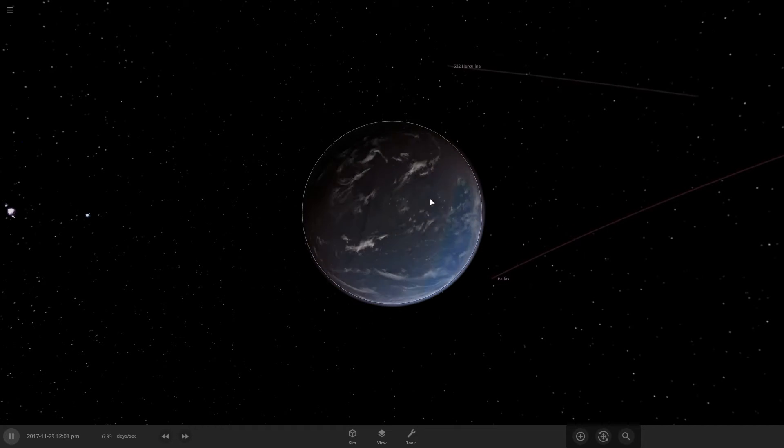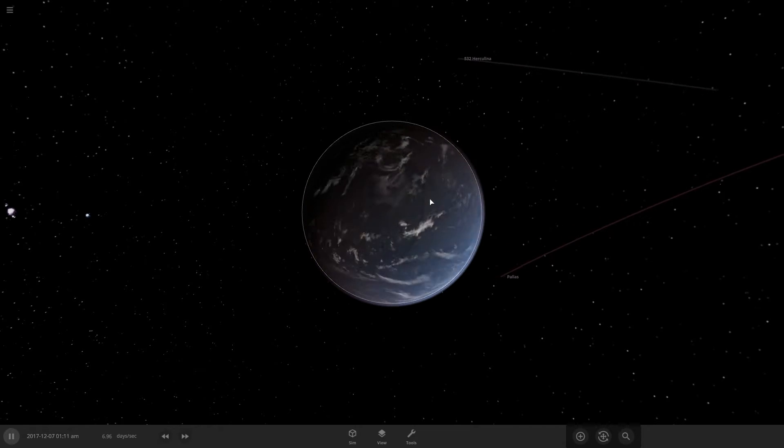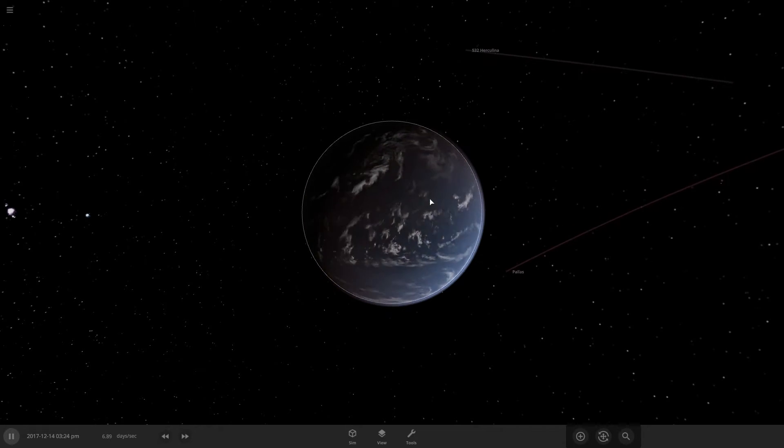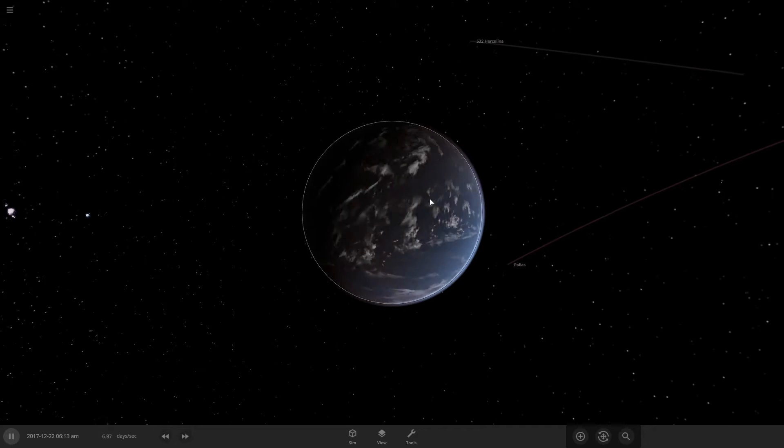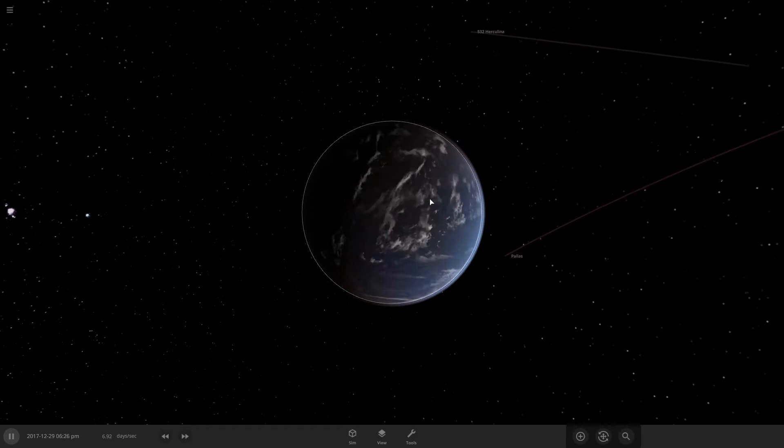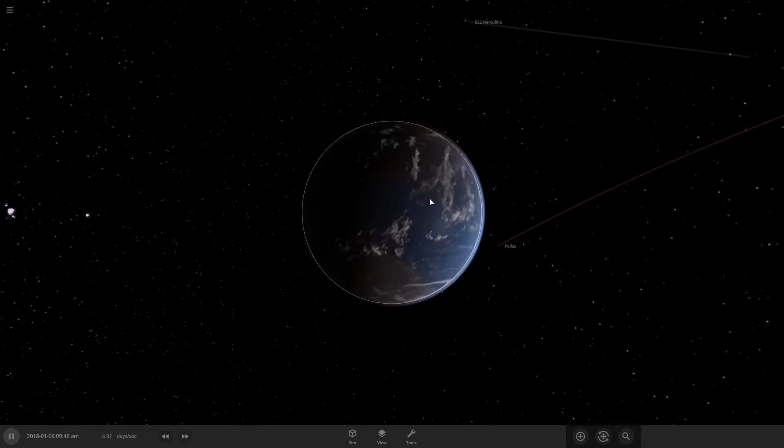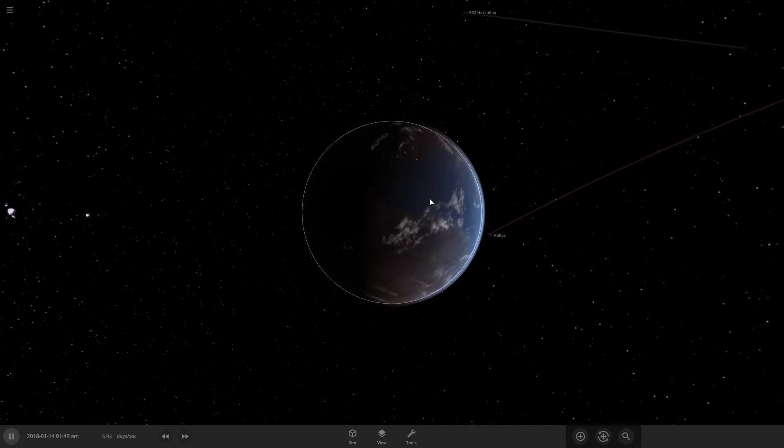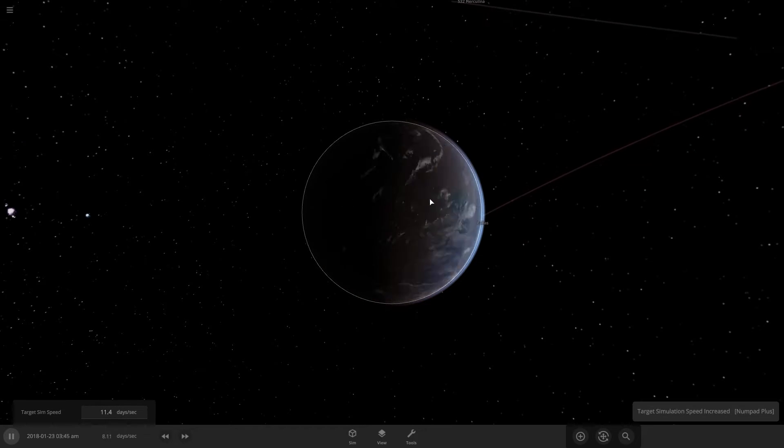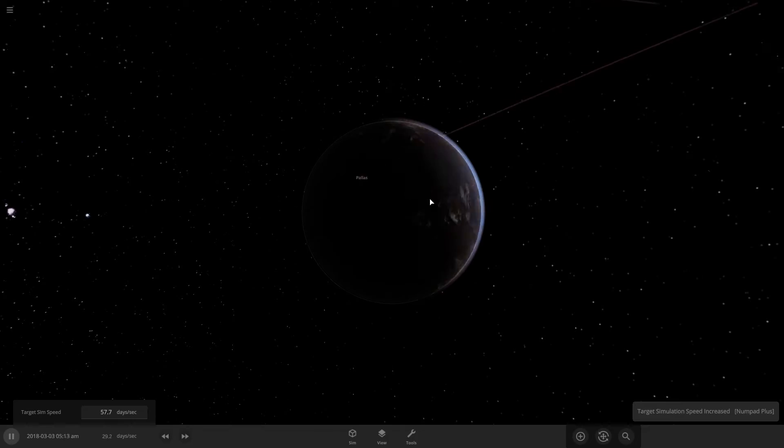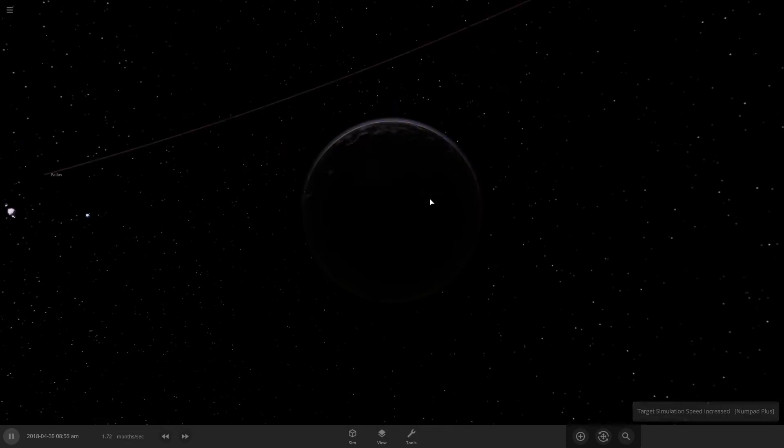So like if alien life came to this, I'm not even going to call it earth. I'm just going to call it this planet. Then they wouldn't know that this likely happened.